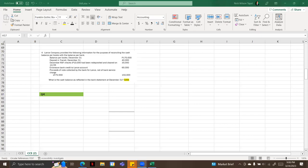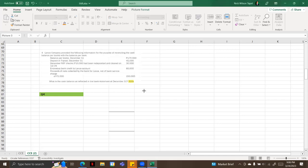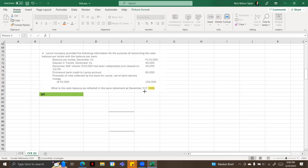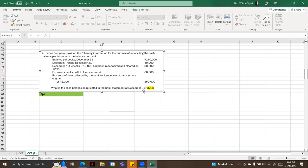Hello guys, welcome again to our video discussion. Right now we're going to answer number four, one of the problems in cash and cash equivalents. I just want you to take note again that we are using the Philippine Financial Reporting Standards, or the PFRS. So let's start.